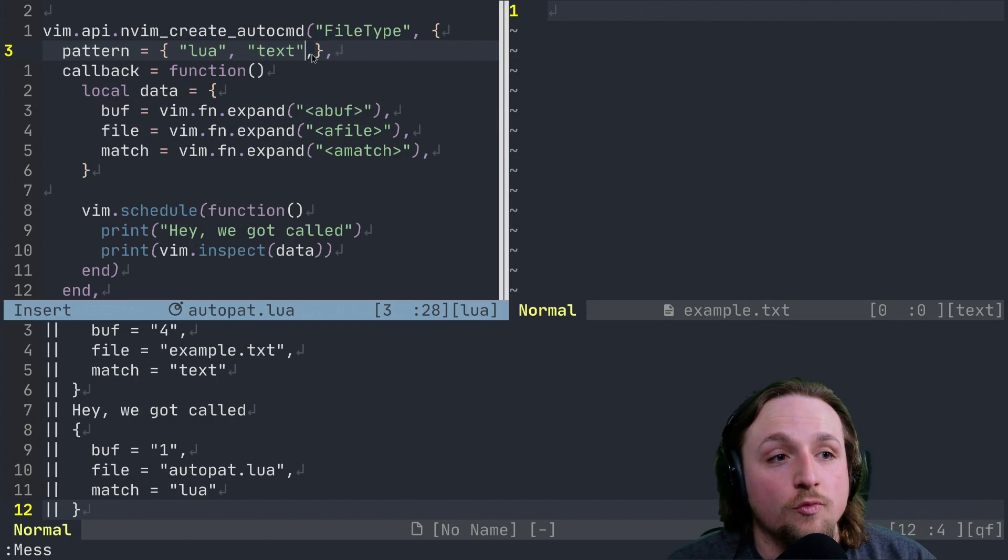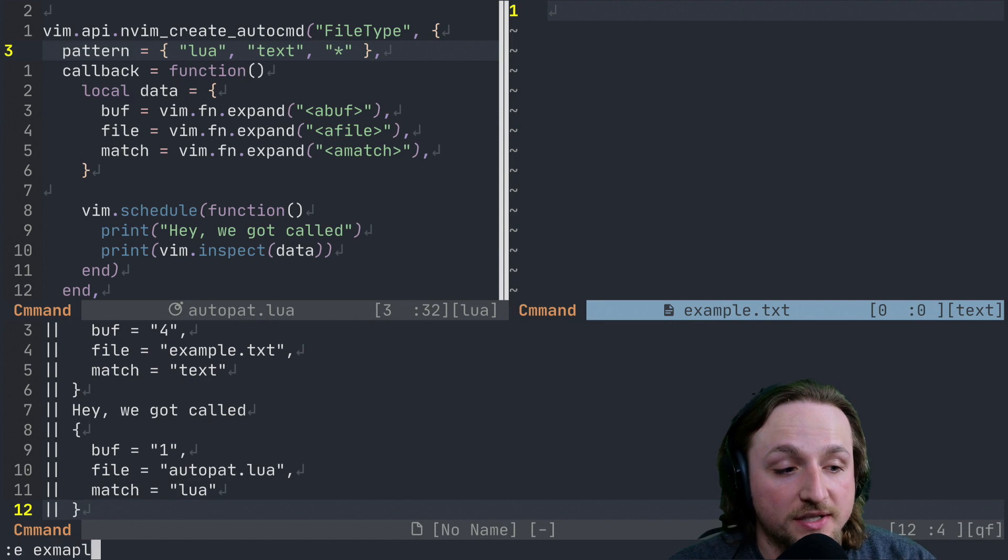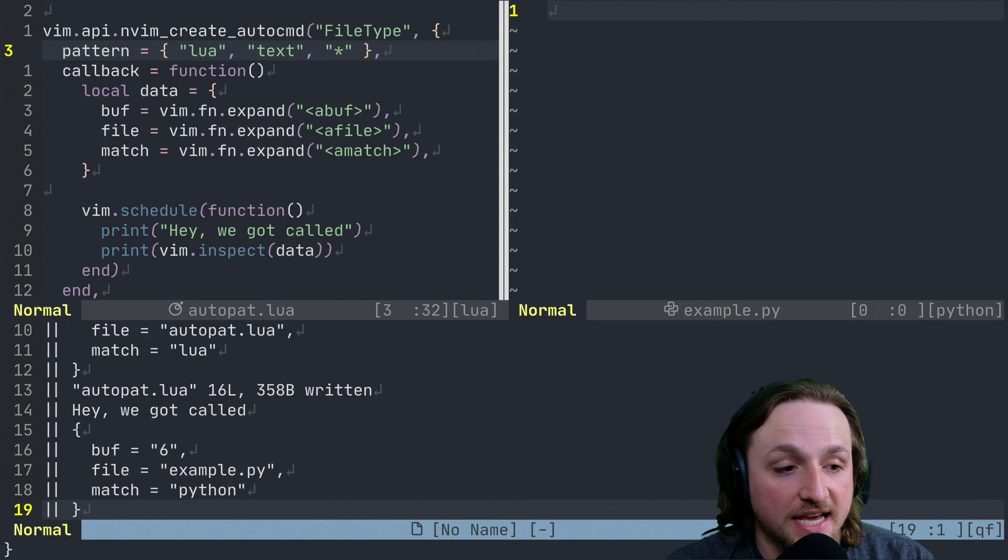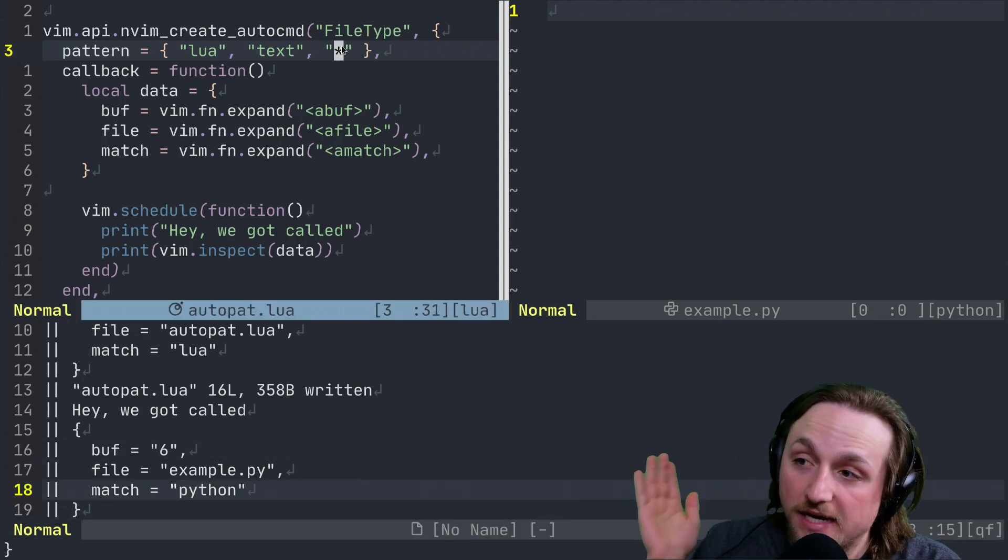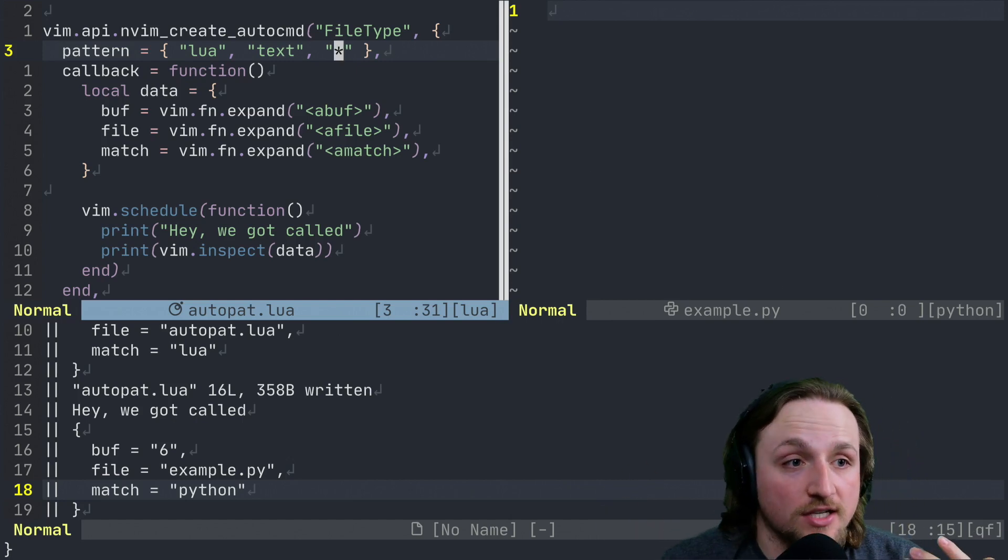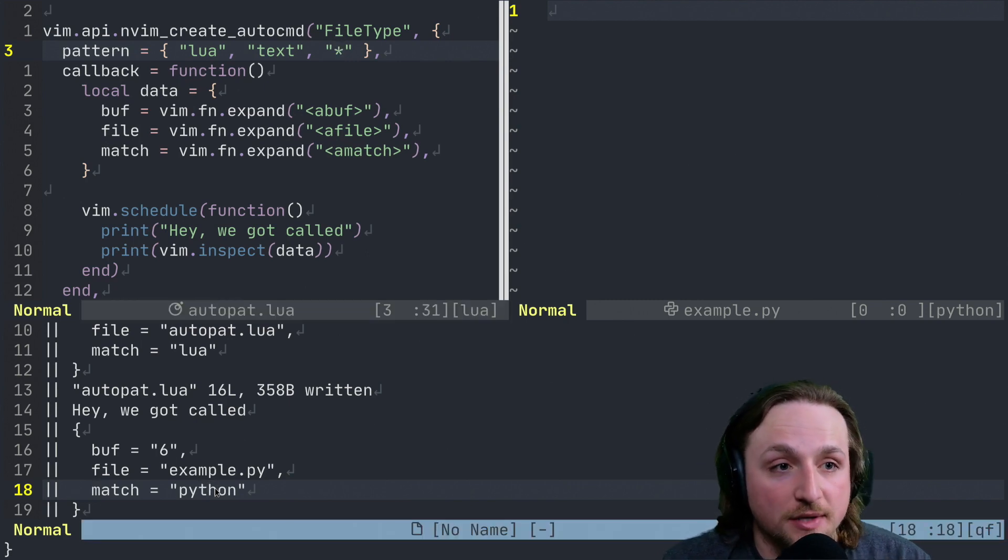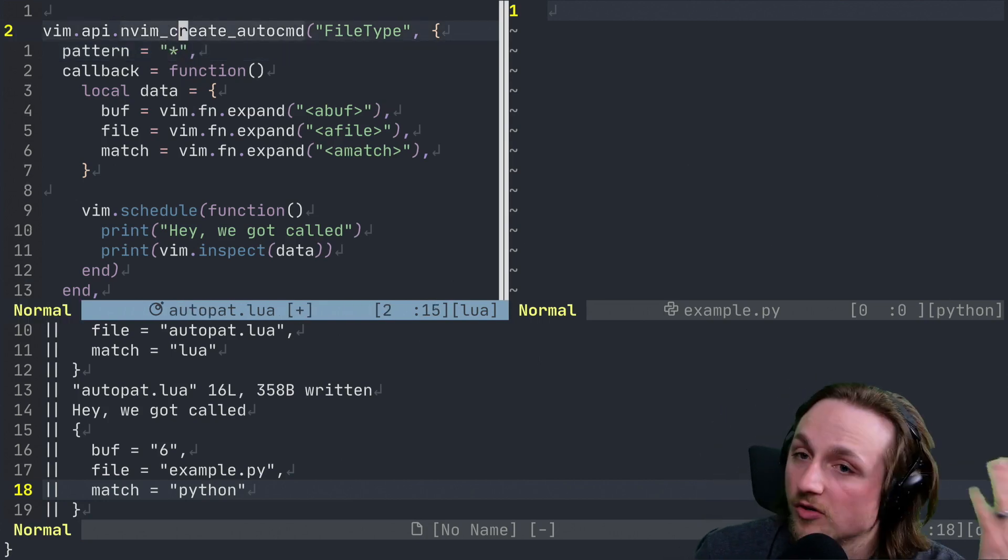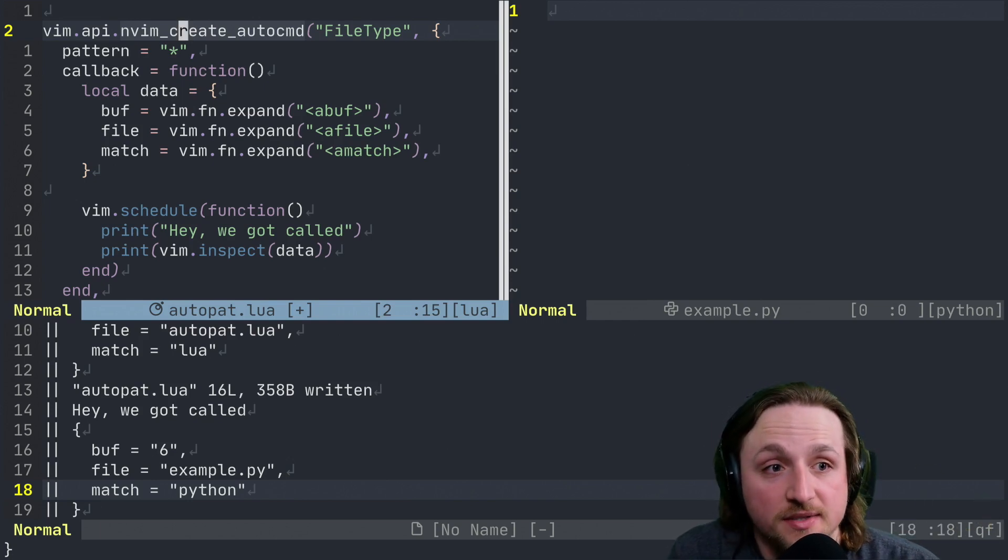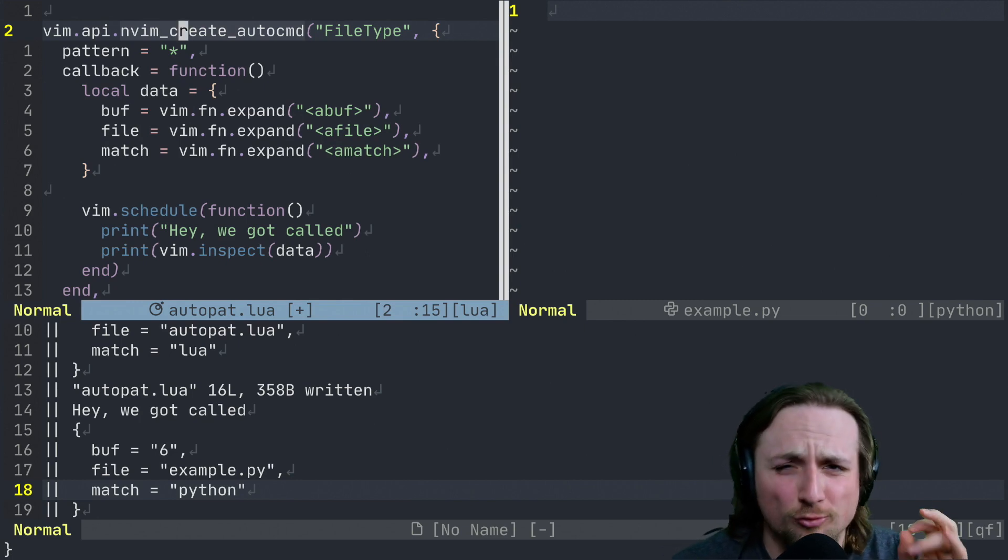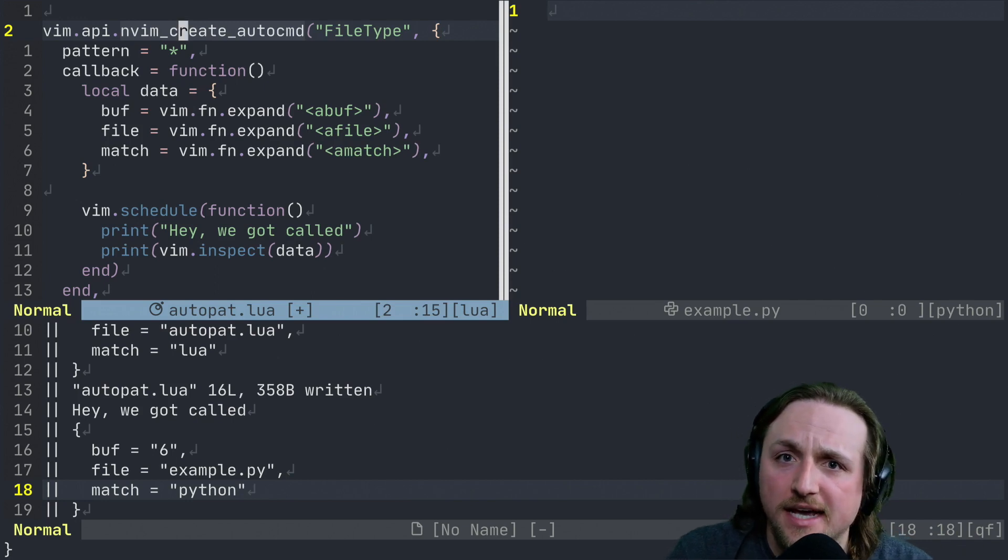Now, if we did one more example here and we said star and we executed this, and now we opened example.py. Okay, and now we read messages again, you'll see that the match here was Python because these are like regular expressions, right? So they use Vim's regular expression syntax. So if you say something like star here, then you'll be able to match against Python, even though that wasn't explicitly inside of here. So instead, you could just change this whole thing to be star or something like that. And then you would always match no matter which file type you're encountering. So hopefully that gives you a quick overview of what is happening inside of these auto command patterns.